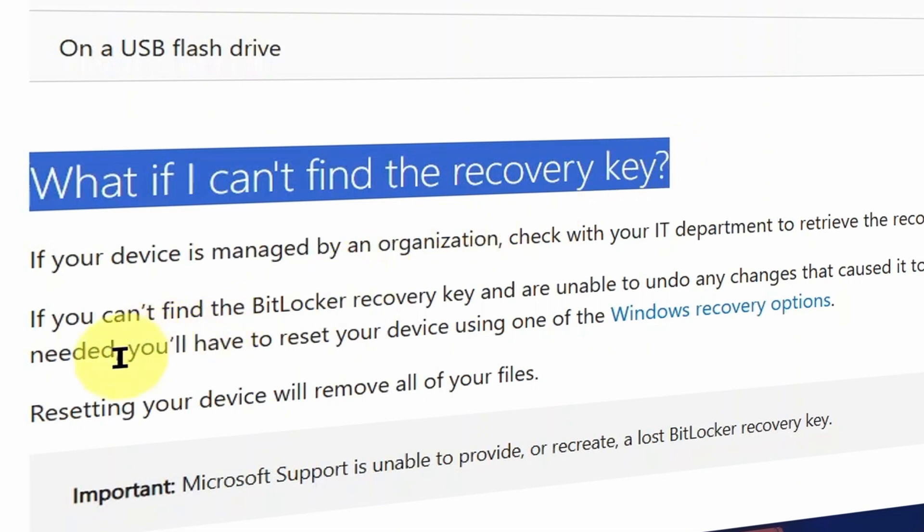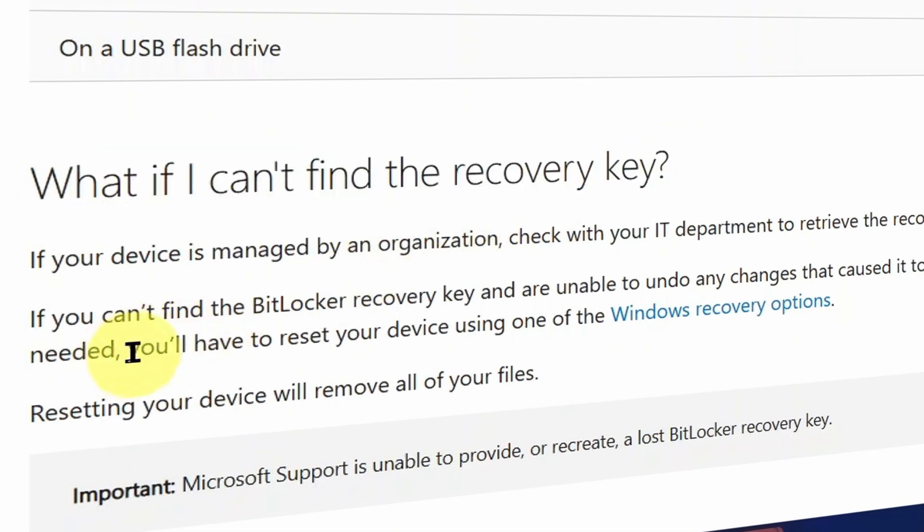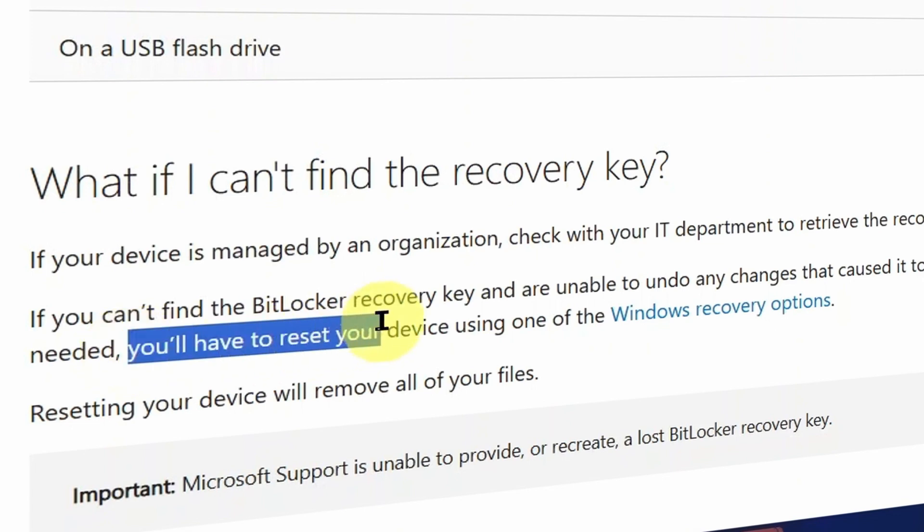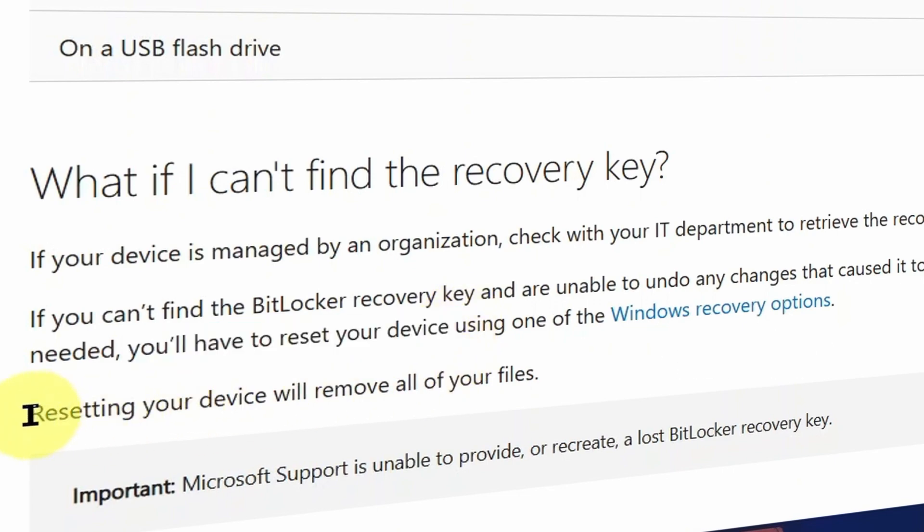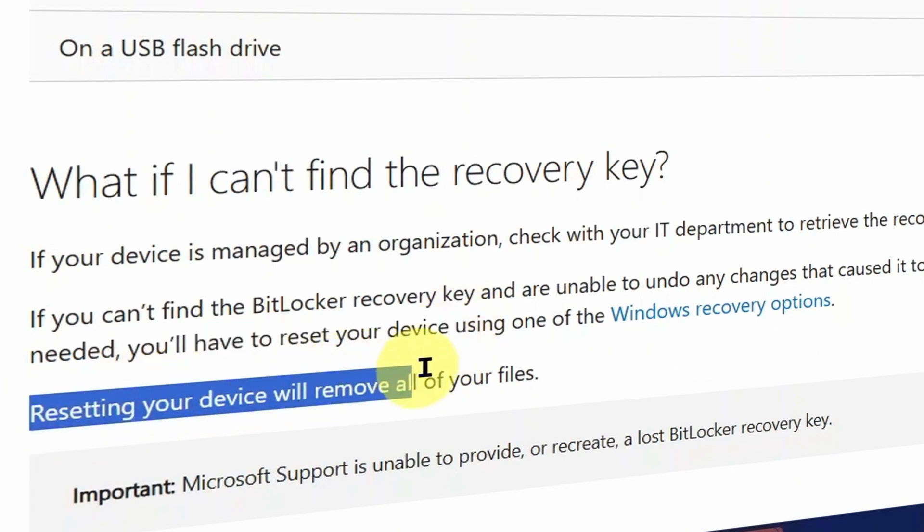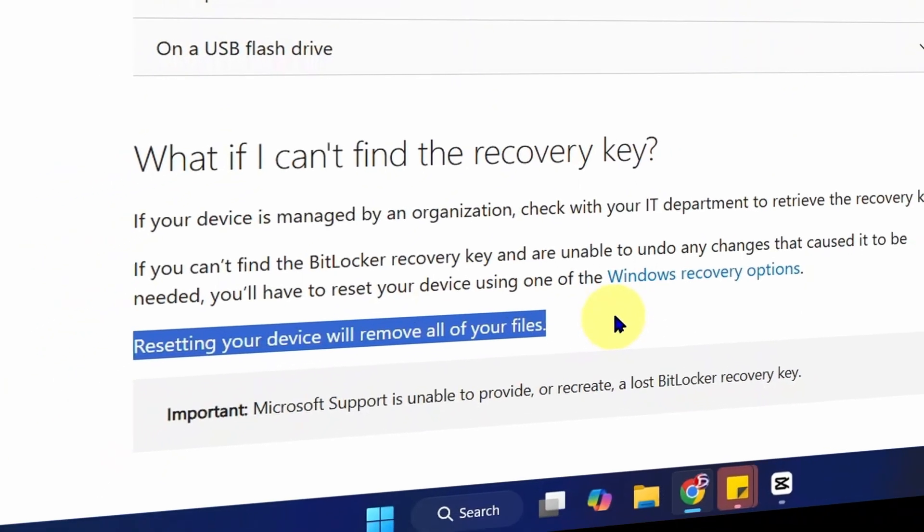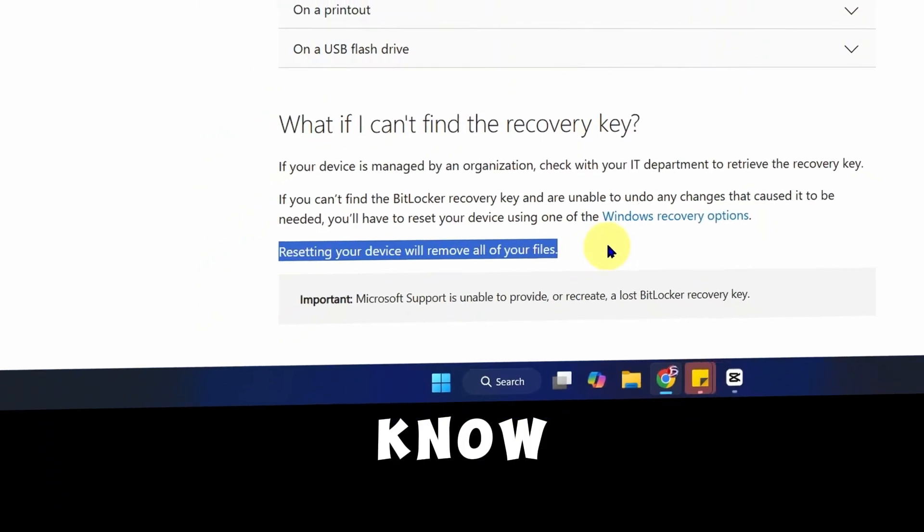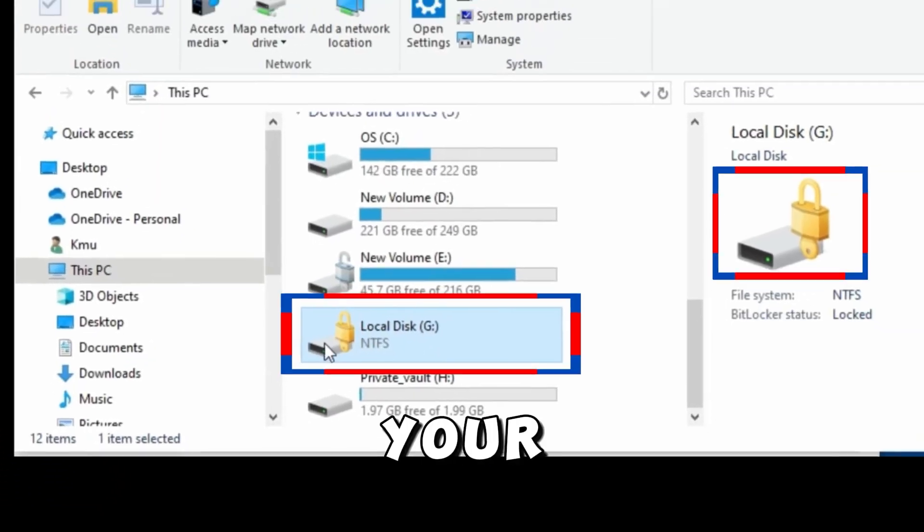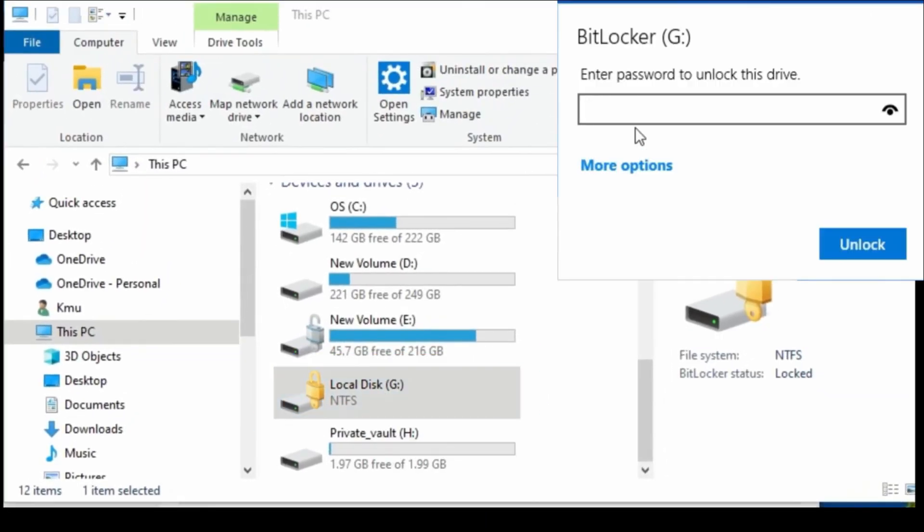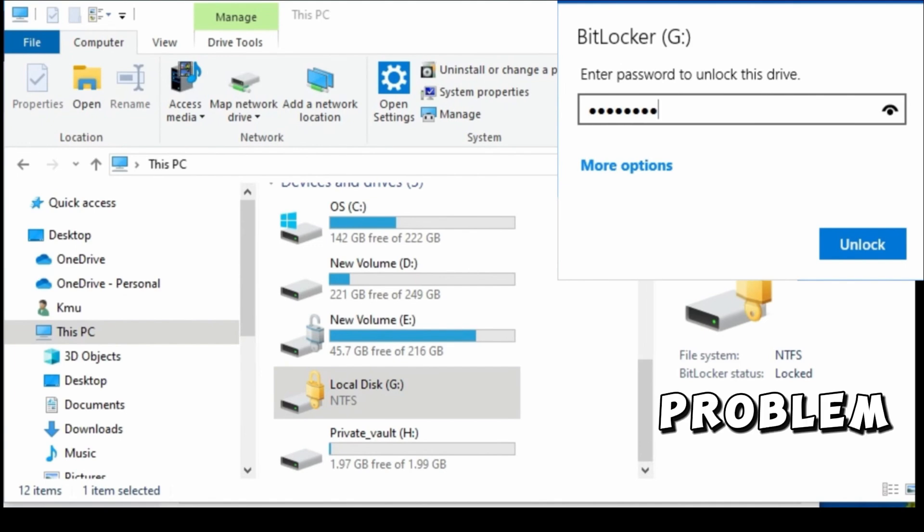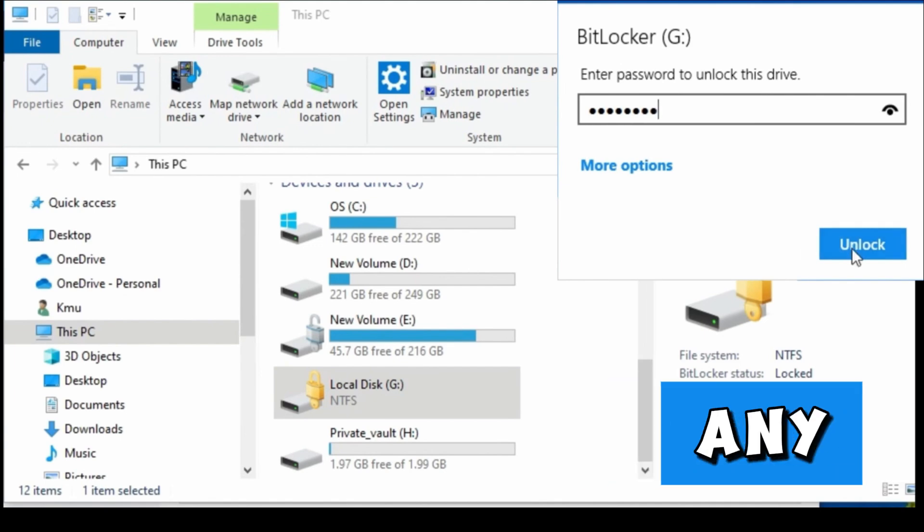Microsoft on their support website says if you're not able to find your BitLocker recovery key, then you need to reset your device. I'm sure you would not want to do that because resetting your device will remove all your files. I know you do not want to lose your files, and that leads to my first method to solve the BitLocker problem without losing any files.